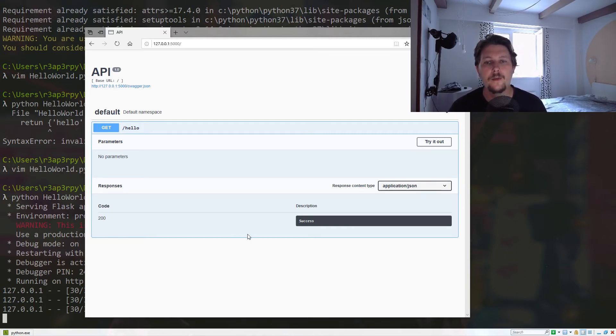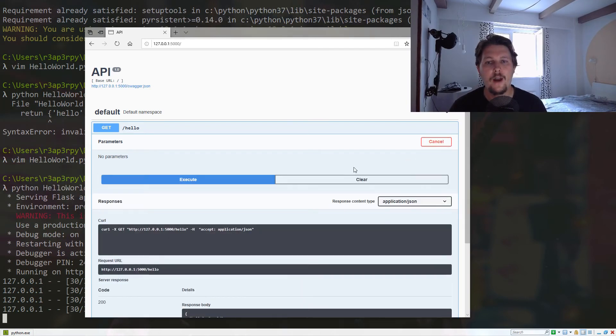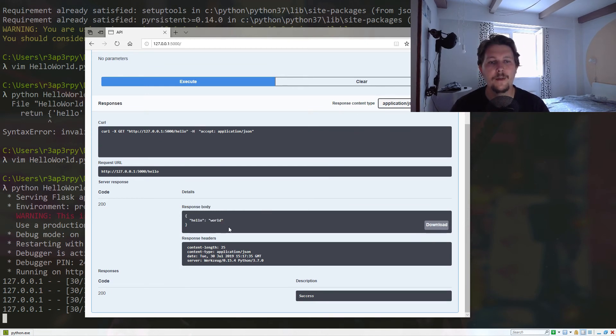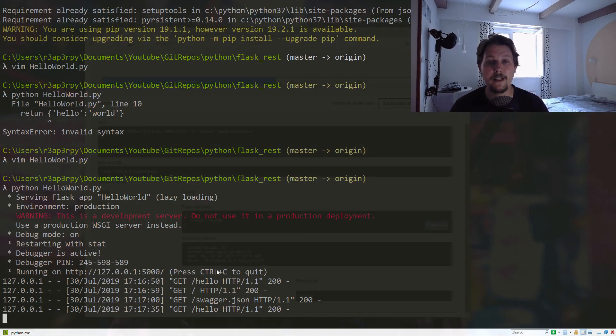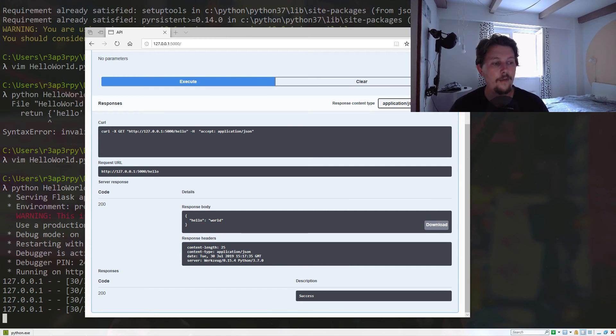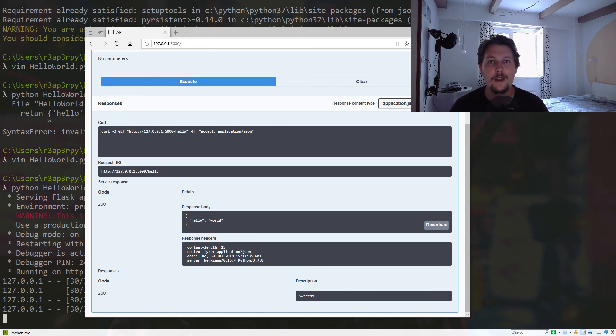You will see the status code and so on, and we can try it out. As you can see, the response body was hello: world. That was technically it, what I wanted to show you in the first video. In the next video, we are going to further develop our test application. Stay tuned. Thank you for watching.